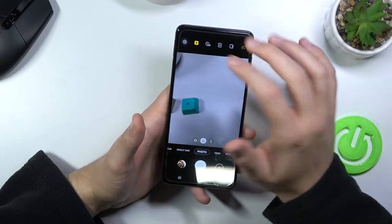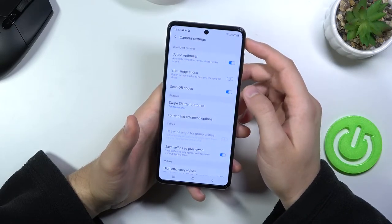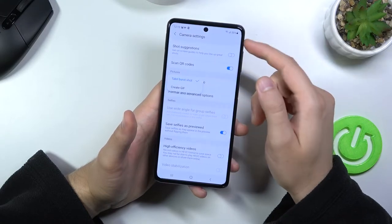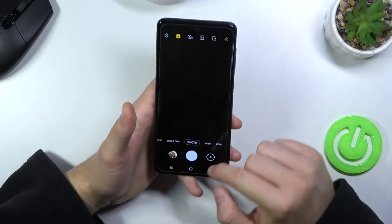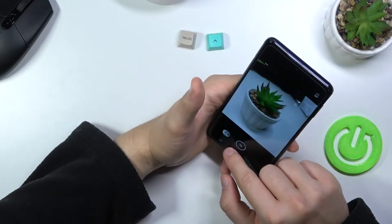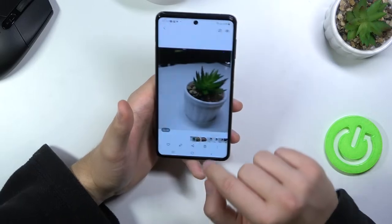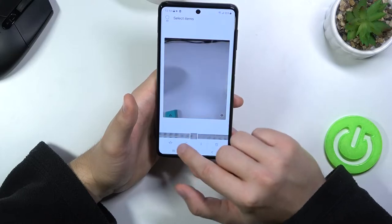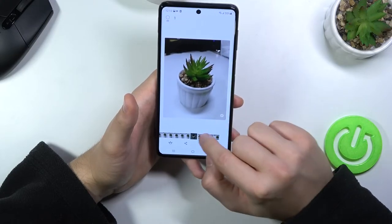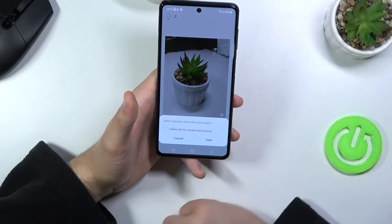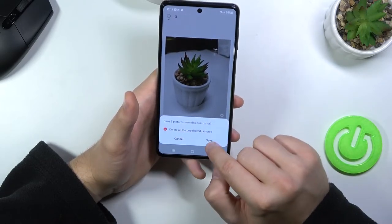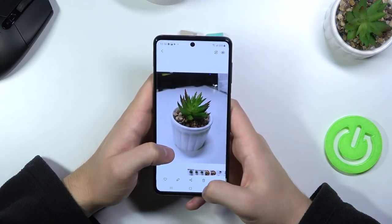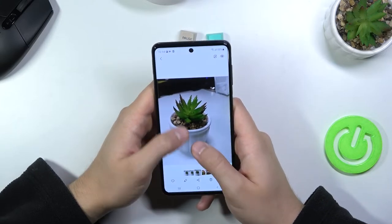Now we're moving to the settings. Here you can find the swipe shutter button option — when you swipe the shutter you can take a burst shot or create a GIF. It takes a series of photos and stores them. If you want to save one or a few of them, you can select them and delete the unselected photos.